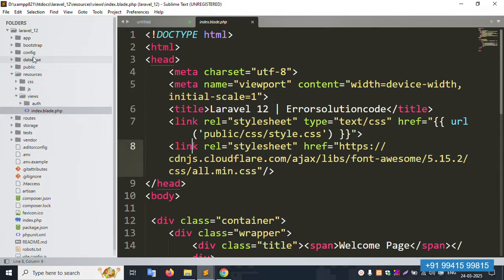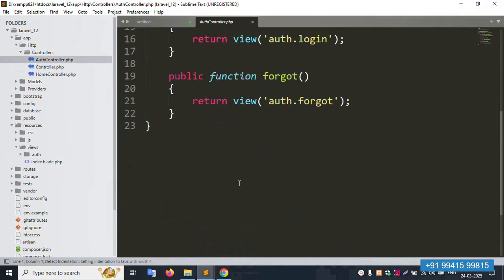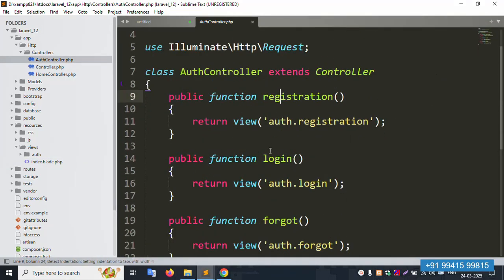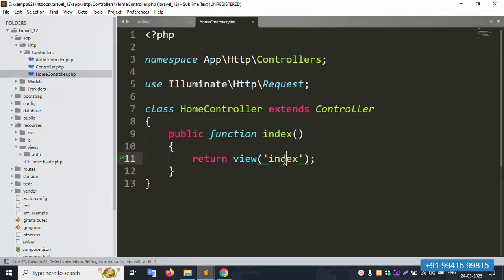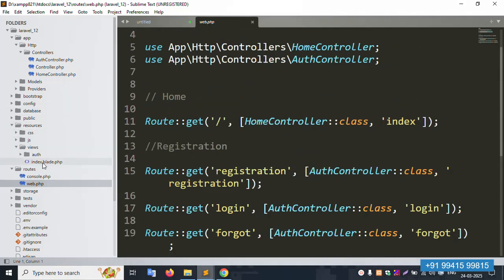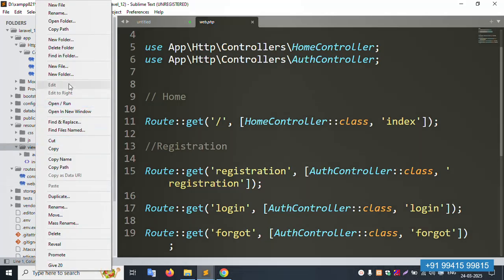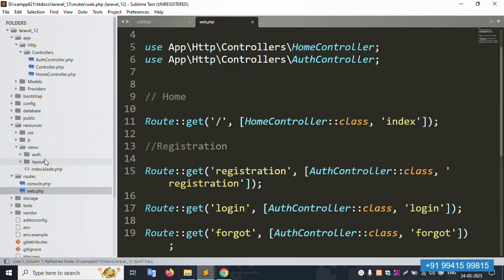Inside the HTTP controllers, there are one, two, three files available. All implementations are in these controllers. First, inside the views folder, we'll create a new layouts folder. The layouts folder is created successfully and is 100% working.